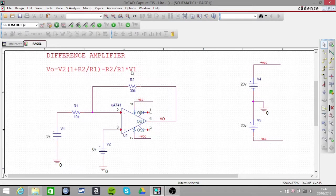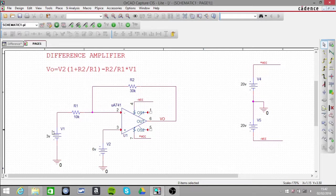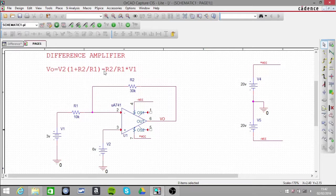I'm multiplying that by the V1 voltage, which is 3V. So that's going to be 9V. We have 24V minus 9V.